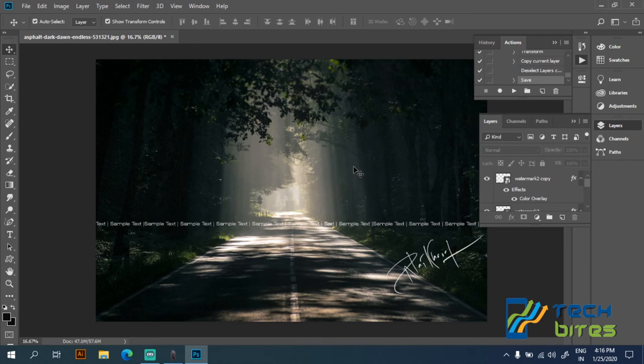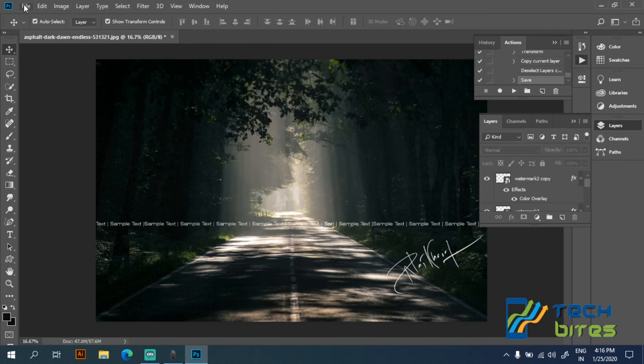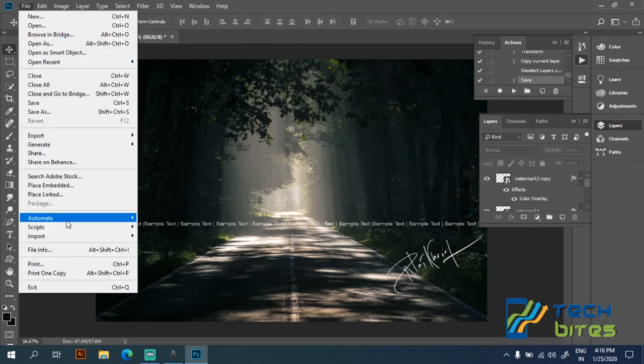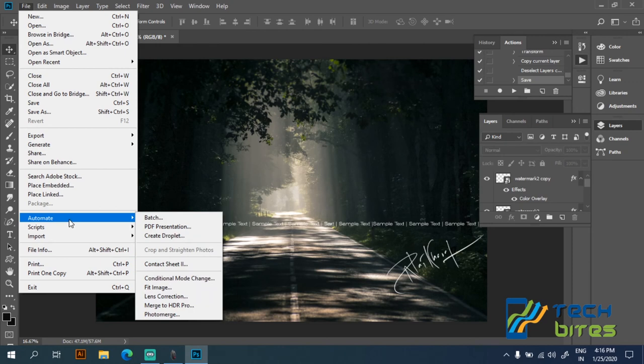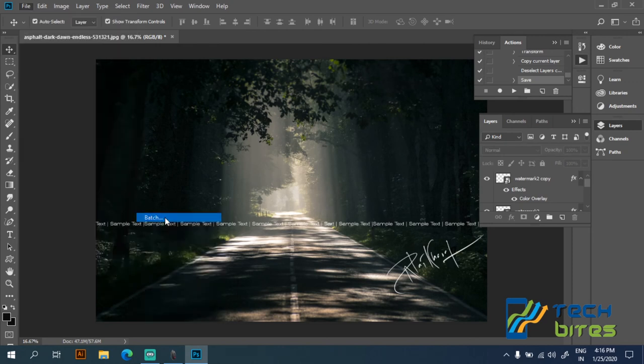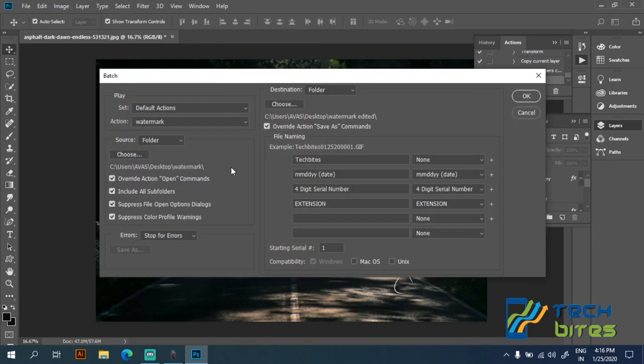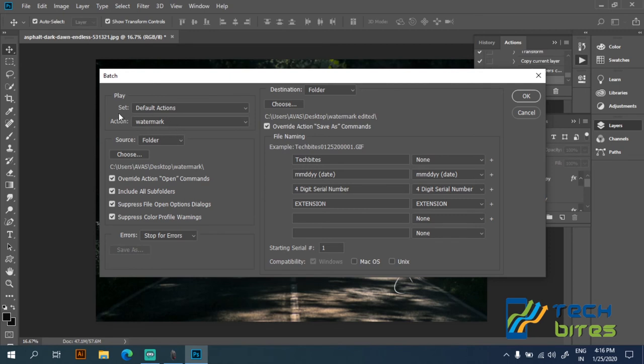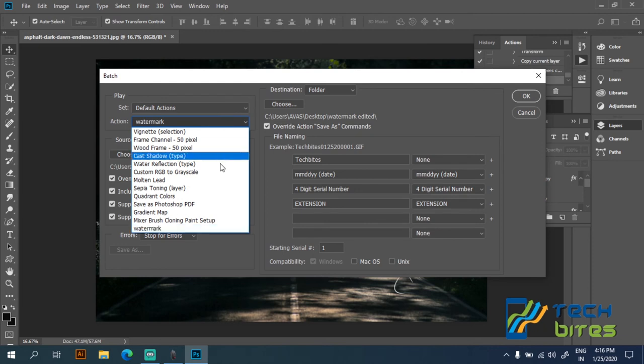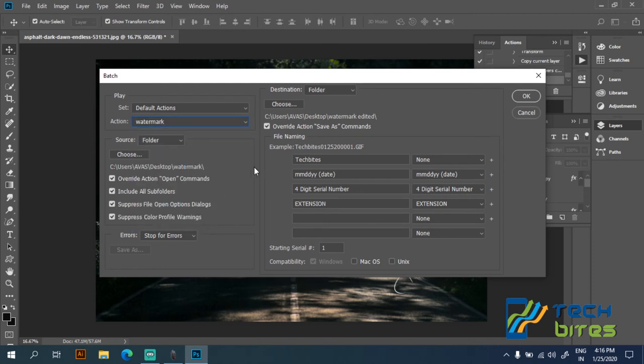Now we have recorded our actions, so it's time to place the watermark in your folders. Let's click on the file menu and automate and then batch. So we can see here on the action there is our action that we have already saved, that is watermark. If you don't see this option, then click on this action and select your watermark.